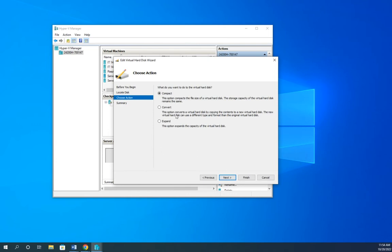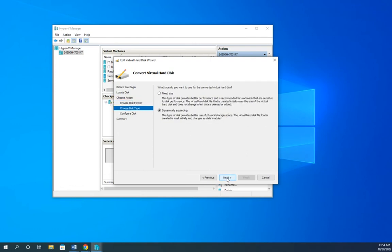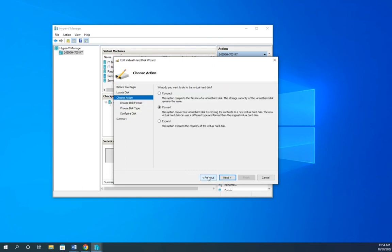Another option here is to convert. And this will allow you to convert between different types and different formats. So if I click next, I can convert from VHD to VHDX. I can also convert from dynamically expanding to fixed size. And then select the name and location for the disk that I want to work with.